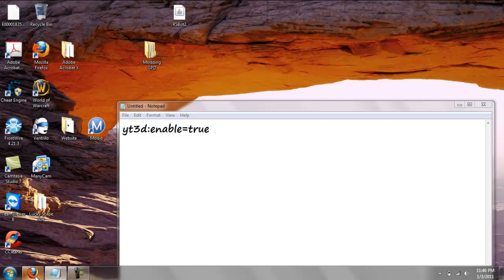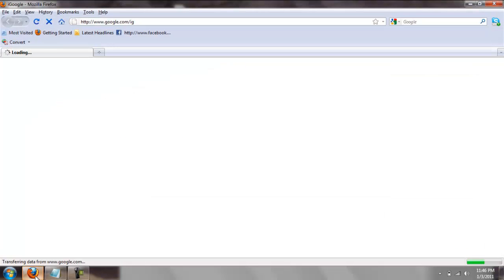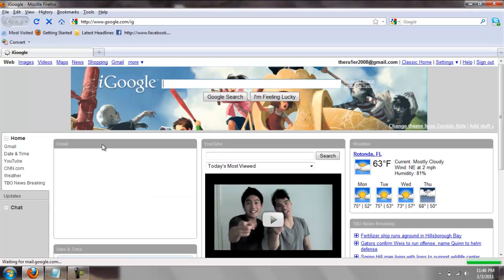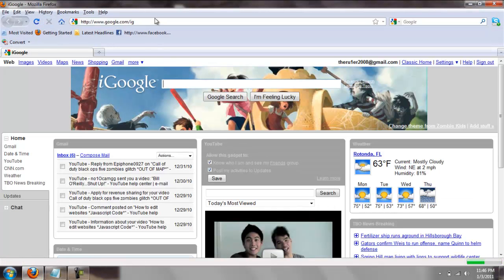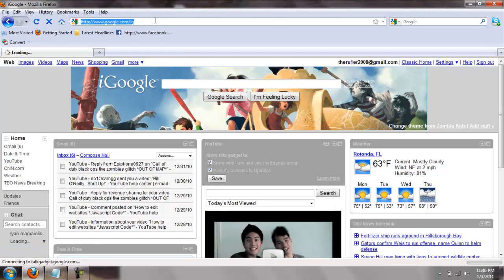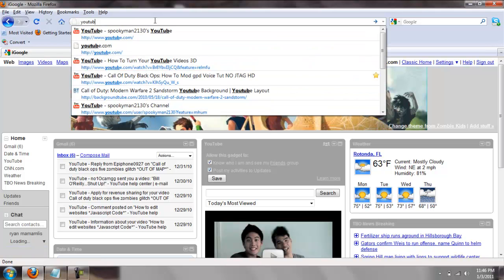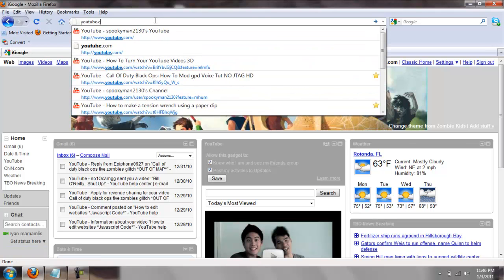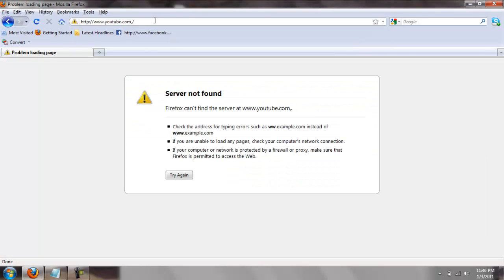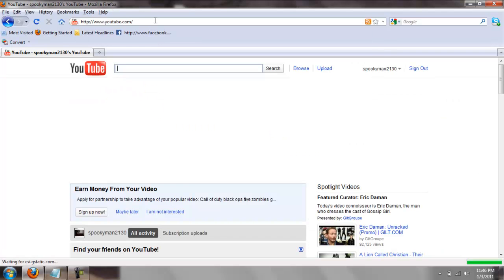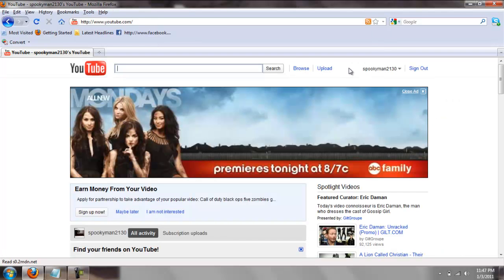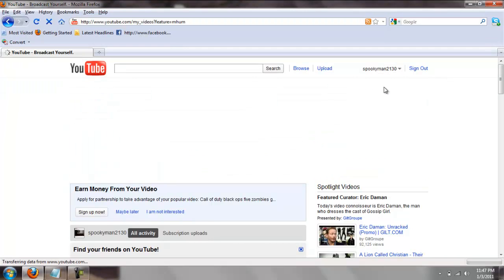So let's go to one of my videos and show you. Now I'm just gonna go to YouTube, there we go.